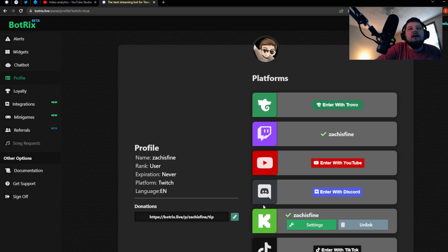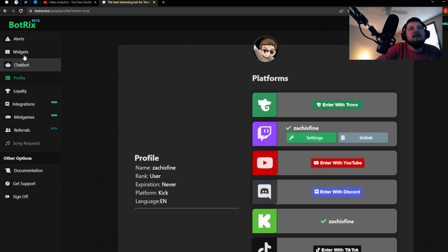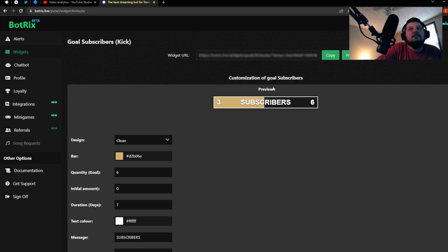Now here, make sure on profile you click the settings button on Kick so that it says platform Kick, and then go to Widgets and go to Goal Subscribers.